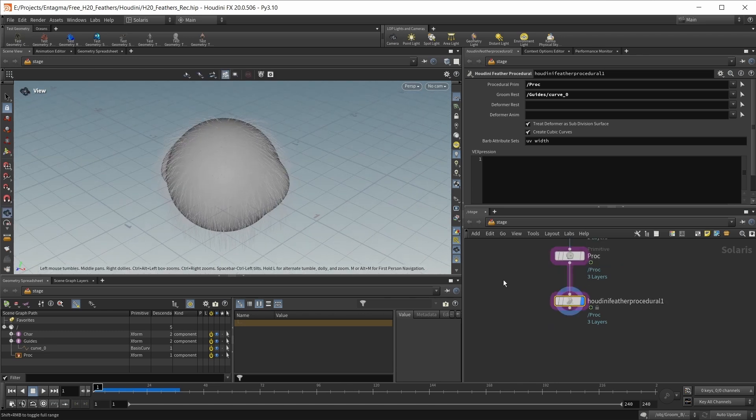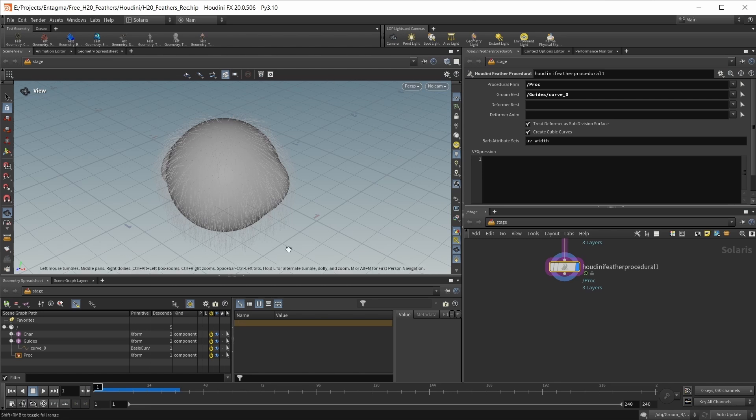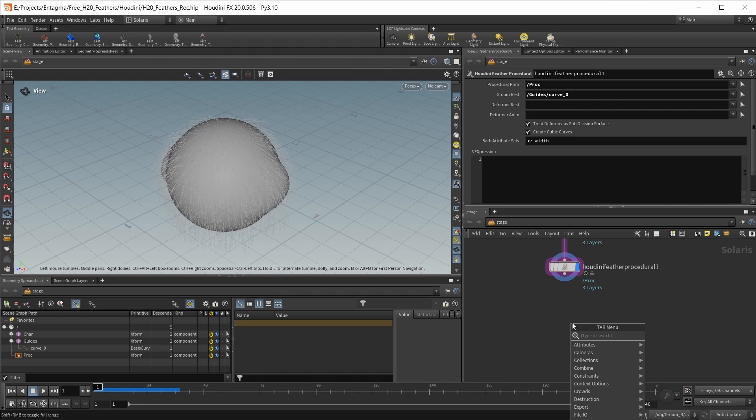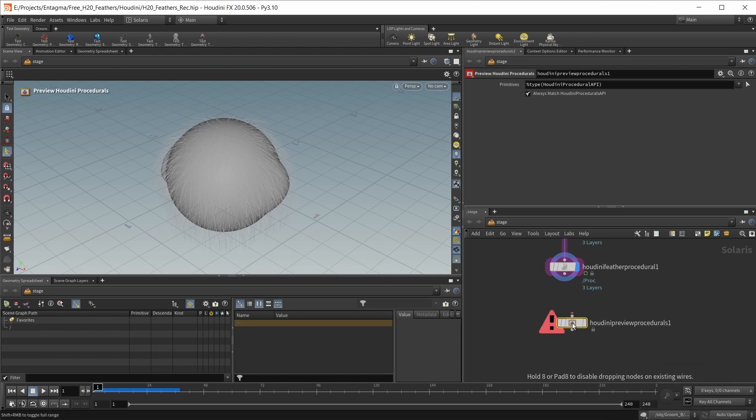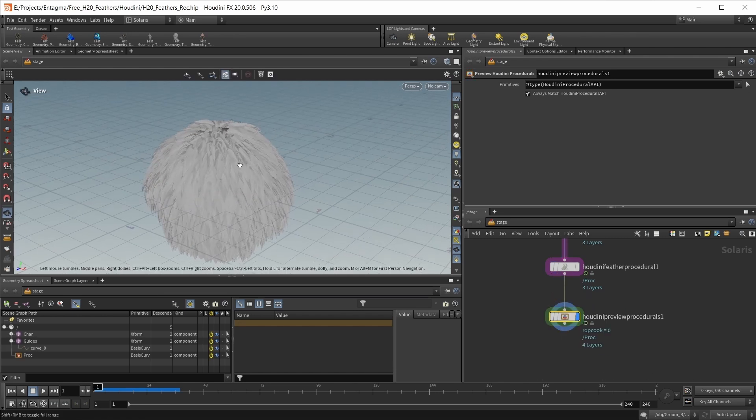We're still not seeing any feathers because this is a feather procedural built at render time. If you want to take a look at it in the preview viewport, we need a Houdini preview procedurals node. Drop this in, wait for it to cook, and now we have our feathers on our object.